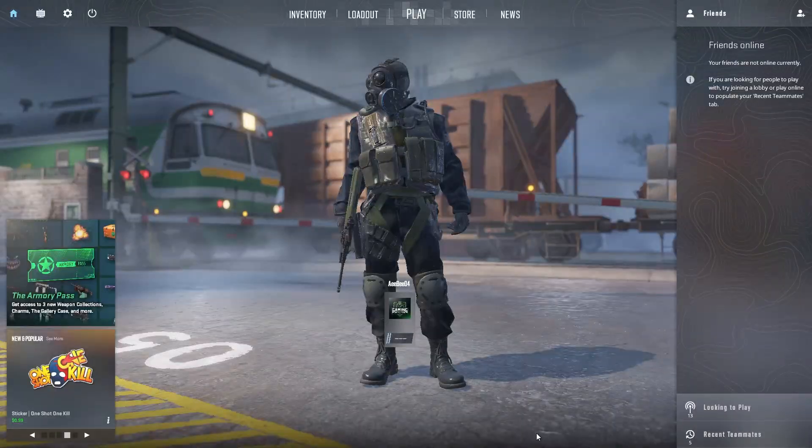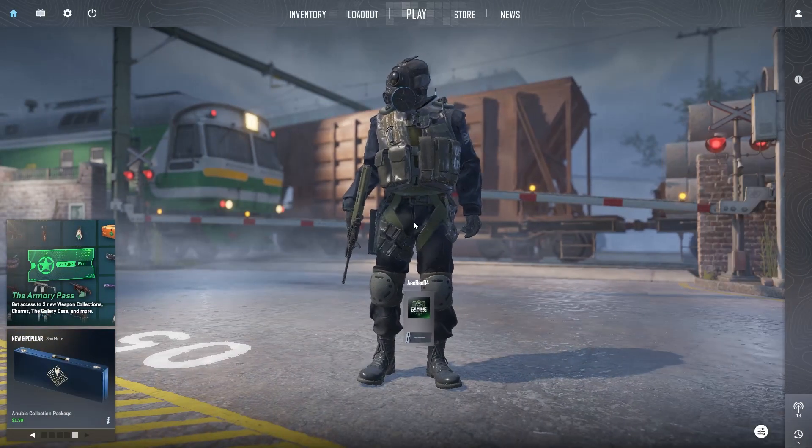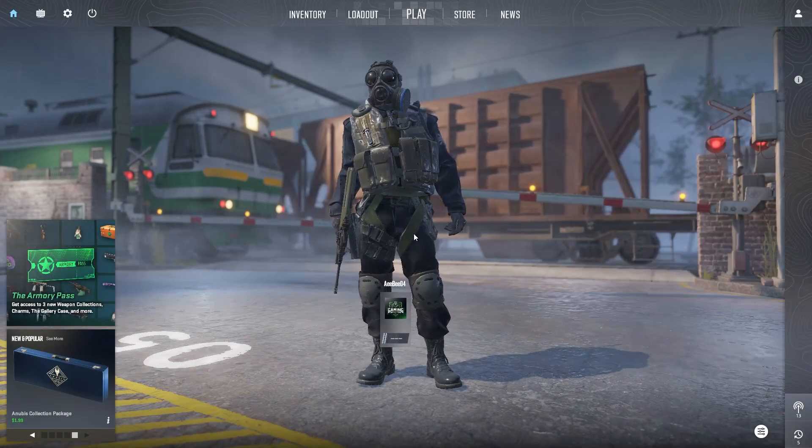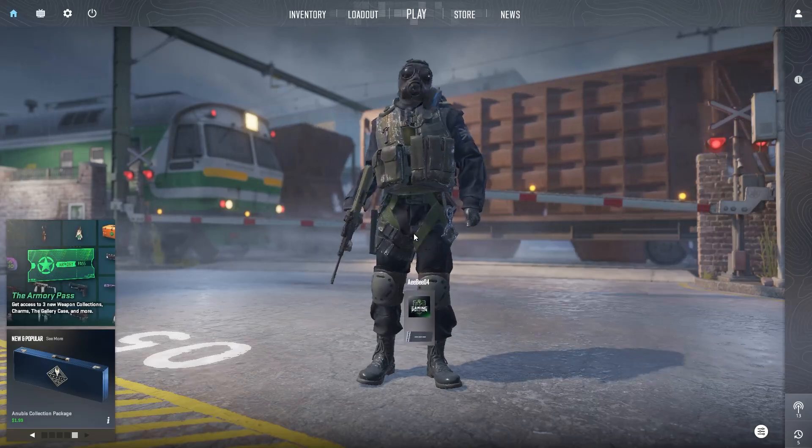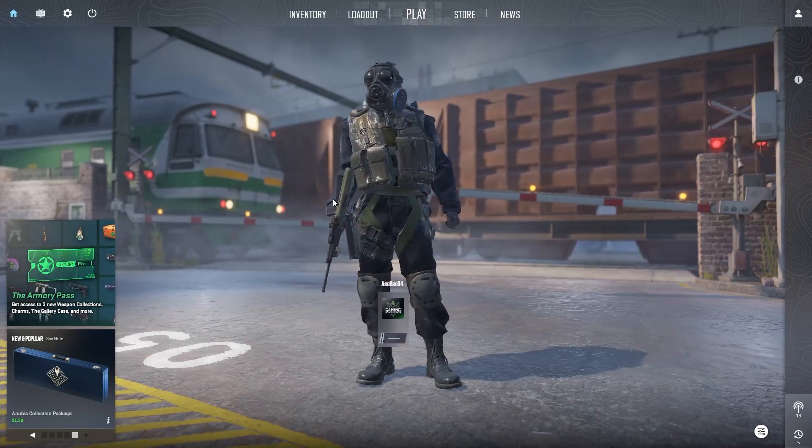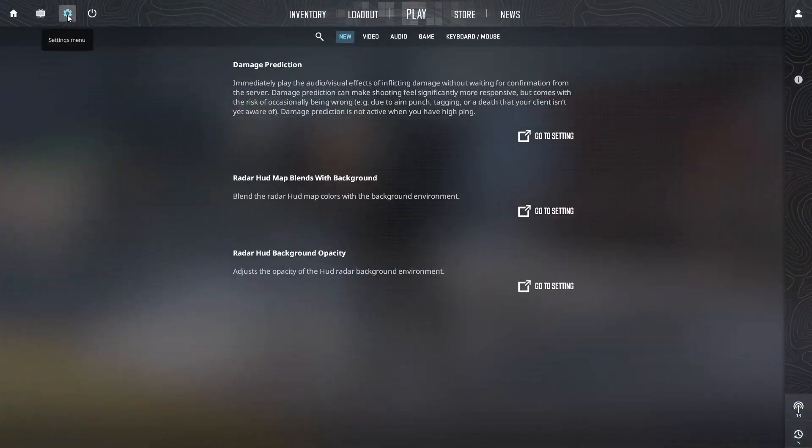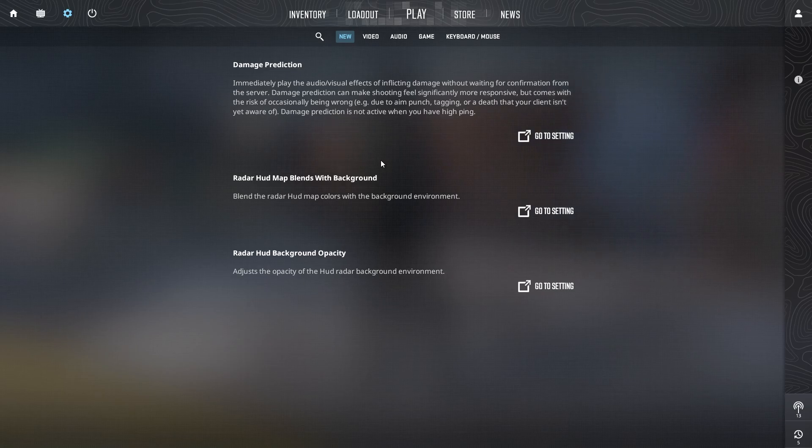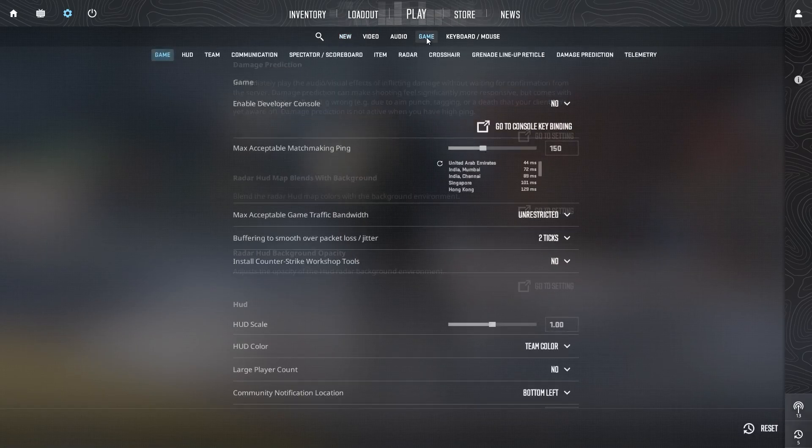Valve has recently introduced a setting right within CS2 to help manage packet loss without needing extra software. To enable it, open CS2 and head to the Settings menu located at the top left corner of the screen. In the Settings menu, go to the Game tab.